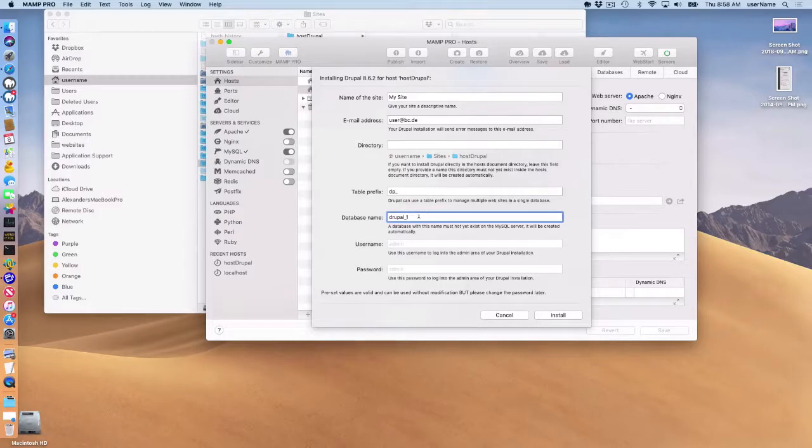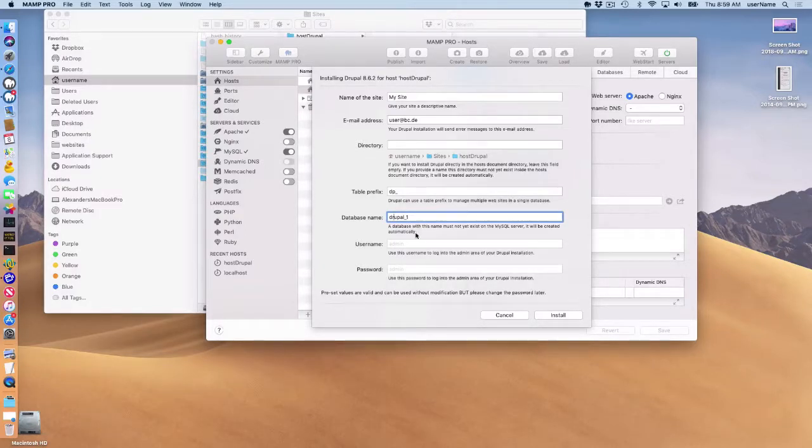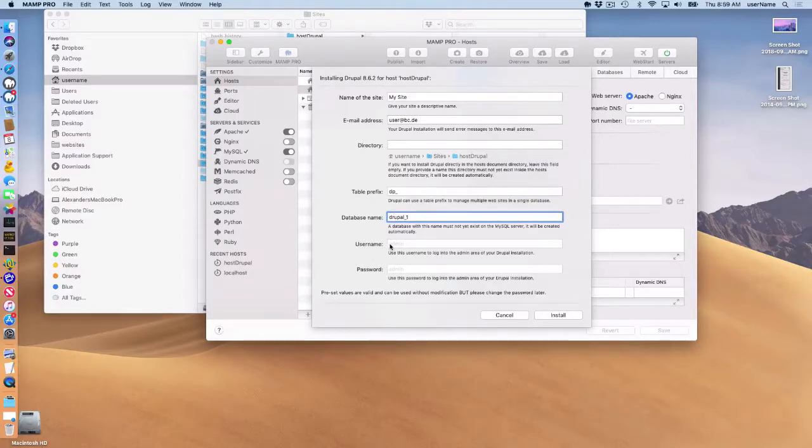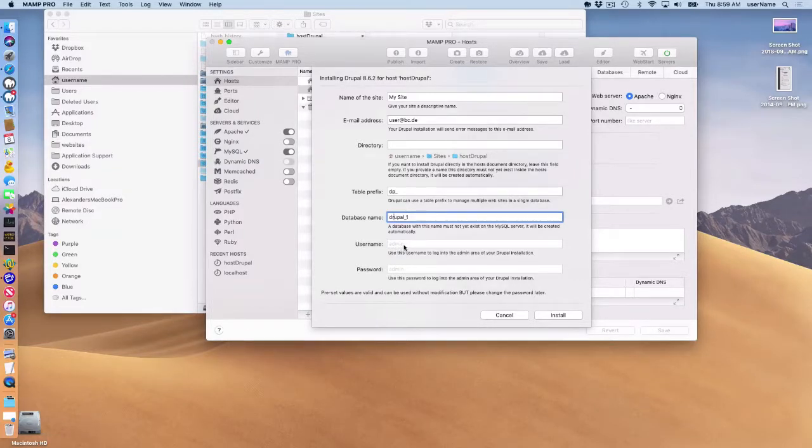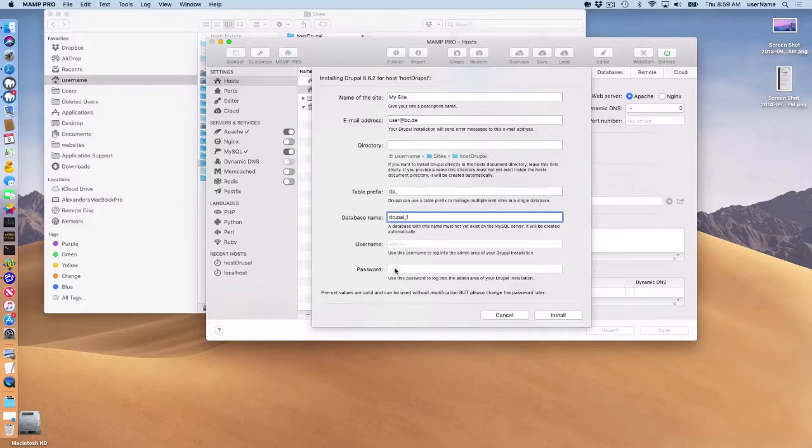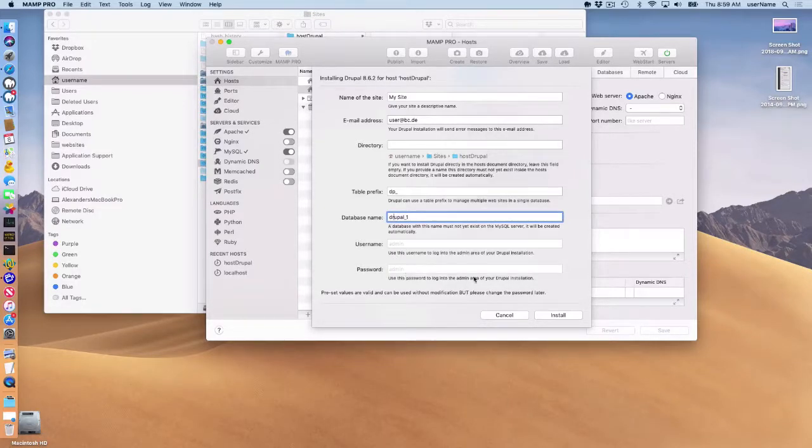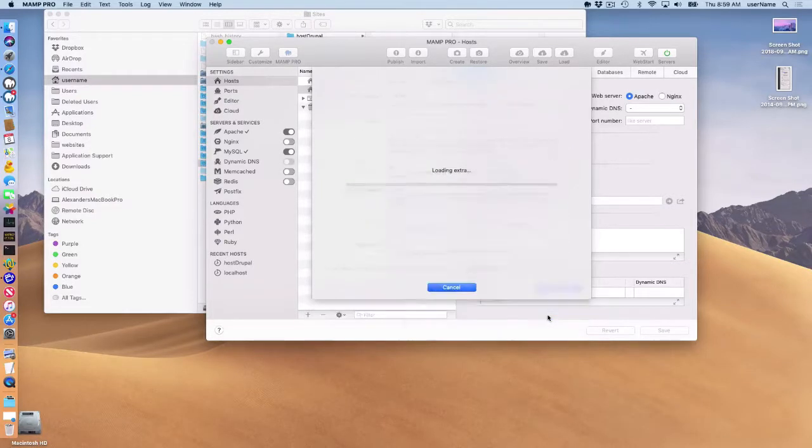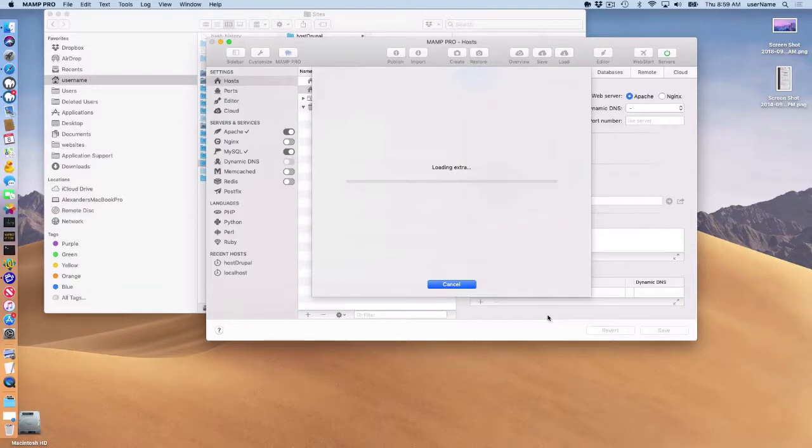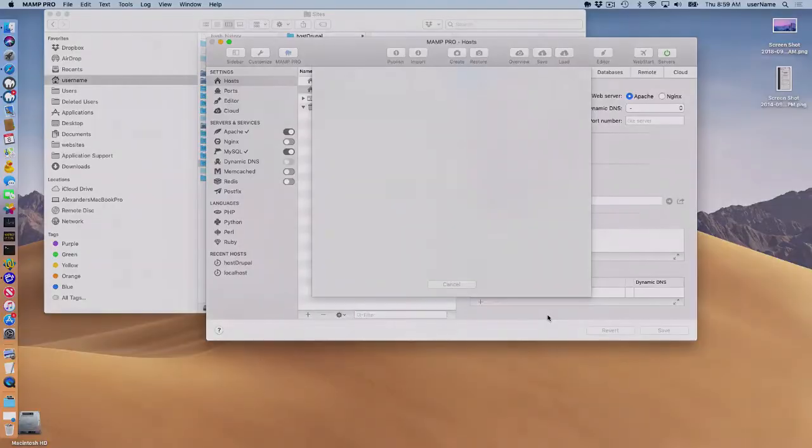If you wish to, you can leave this as the default or you can change that as well. Down here is the username to log into the admin section of your Drupal website when it's installed. It's defaulted to admin and you can't change that. Password is also defaulted to admin as well. You should change this once you log into your admin section of Drupal once it's installed. So I'm just going to install there and that should take a few seconds and then Drupal will be installed.